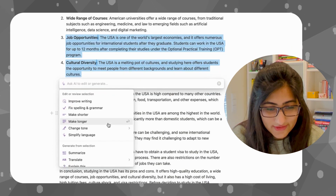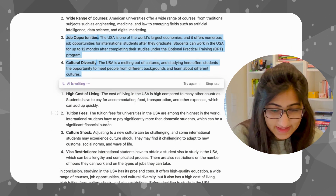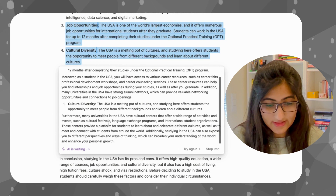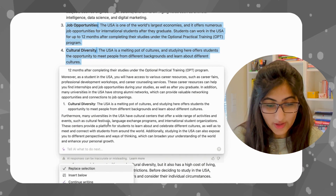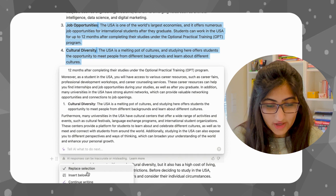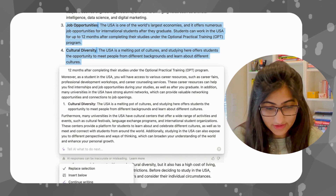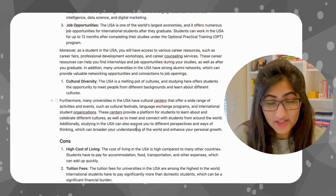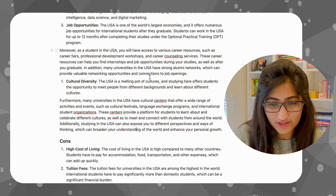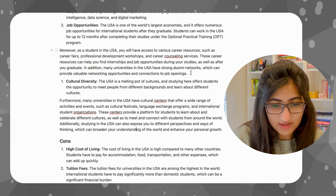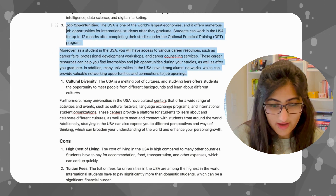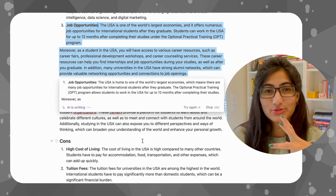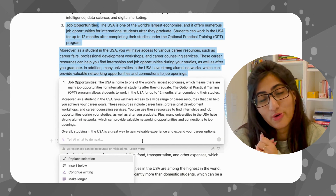So let's explore one by one. Let's say I want to make these two points longer — it's going to start writing and give me a longer passage. Then I'll have the option to either replace the selection or continue writing, make it longer, or try again. Let's replace the selection. Now let's try another editing option — I'm going to highlight point three and ask AI to change the tone to, let's say, friendly. It's going to rephrase the whole passage and make it in a more friendly tone.